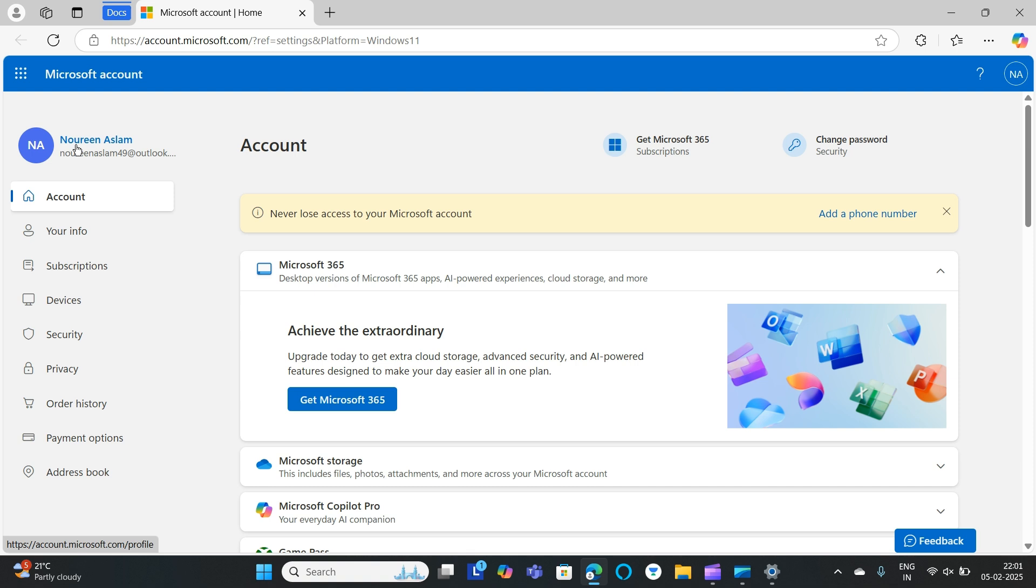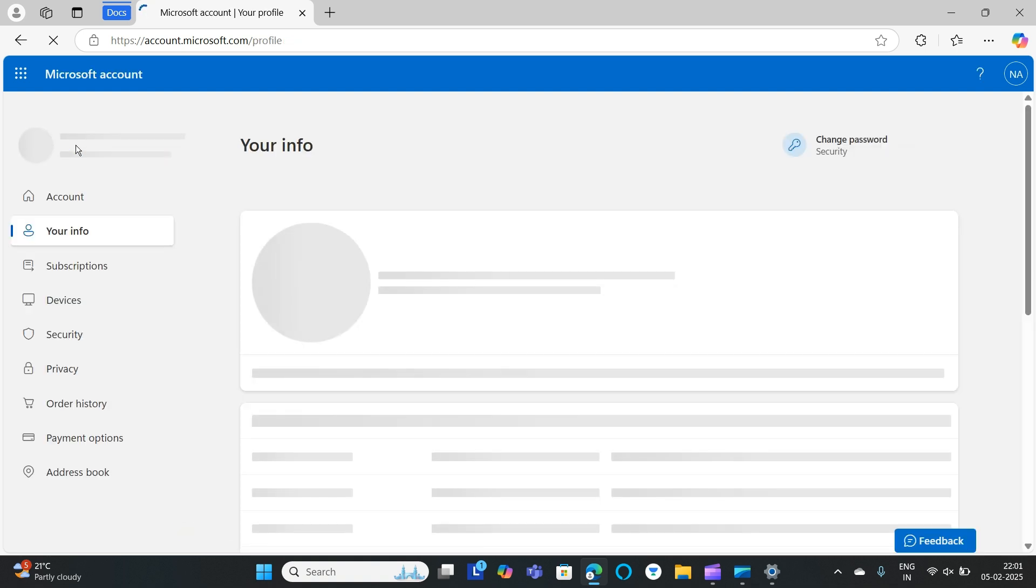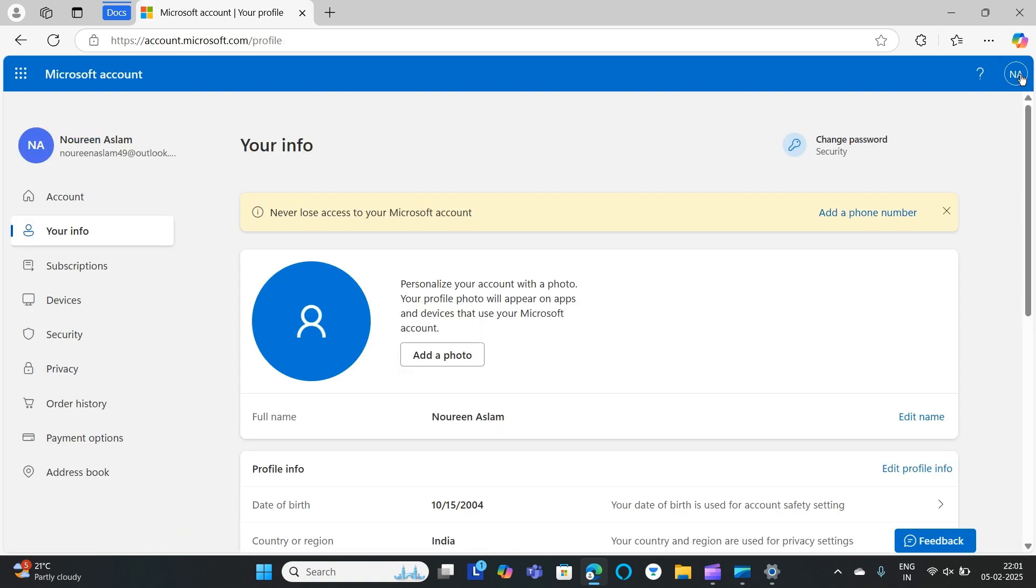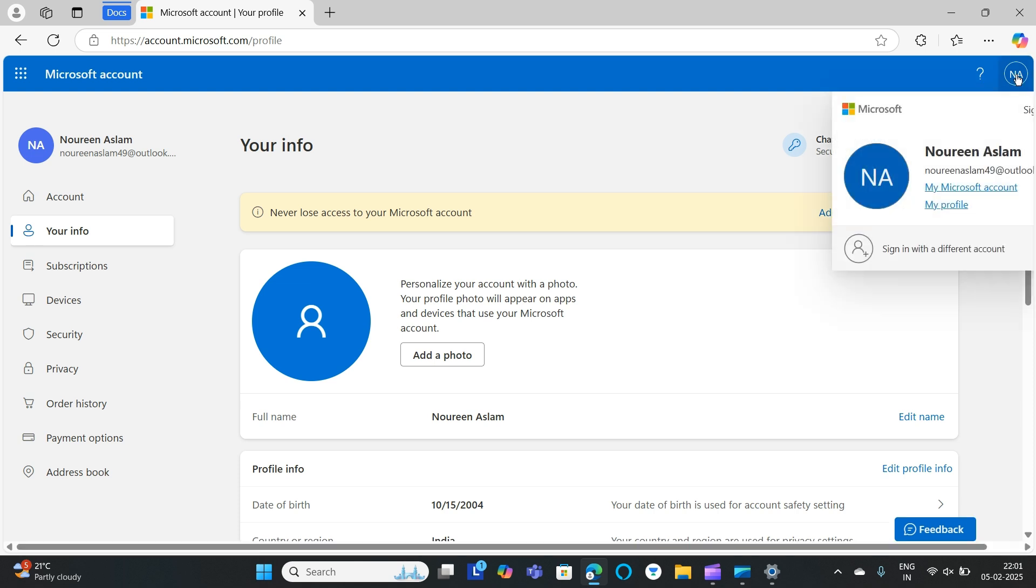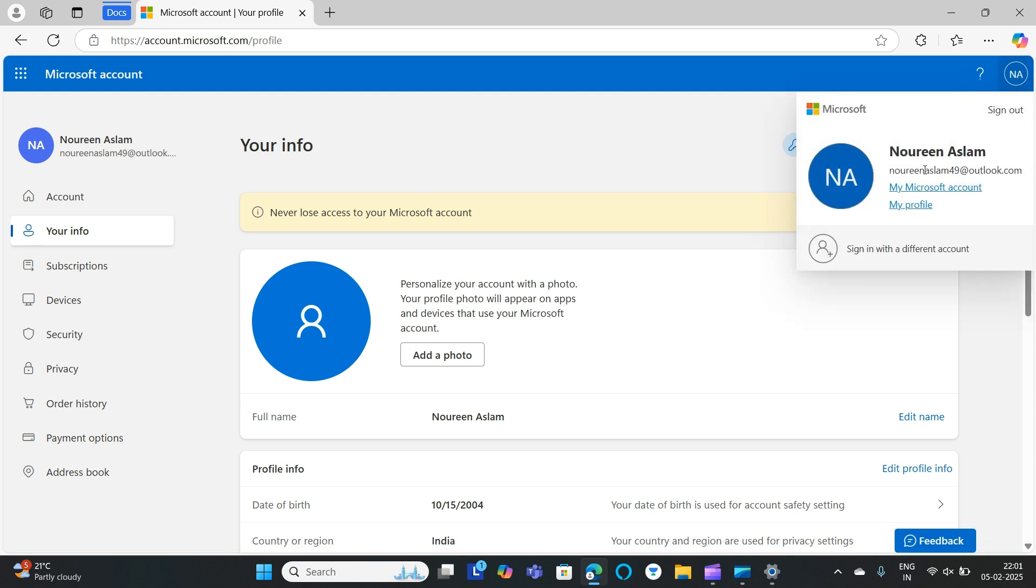Click on that email ID. Here you can find the Account Manager, click on that Account Manager. You can find Microsoft Account.